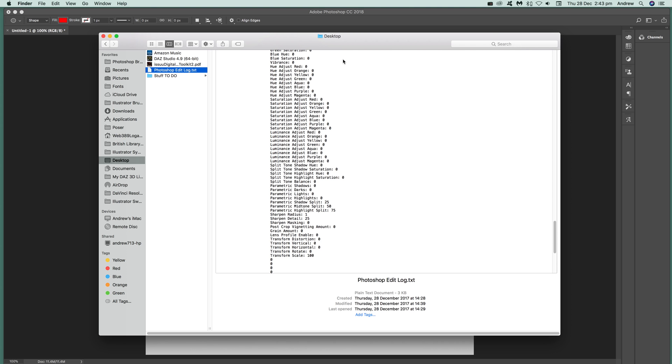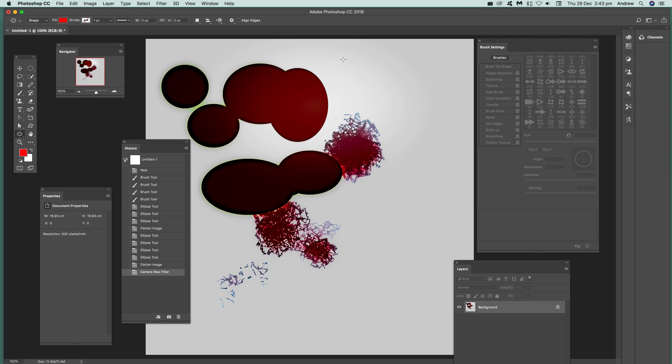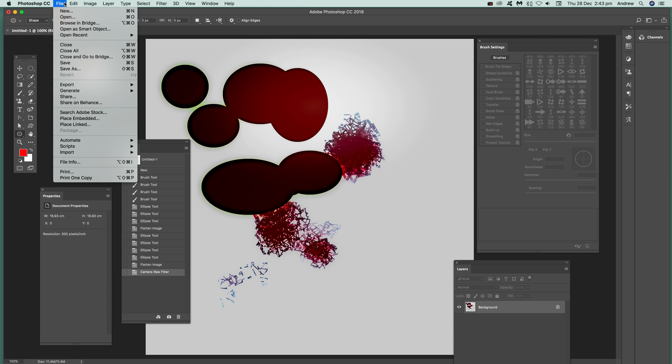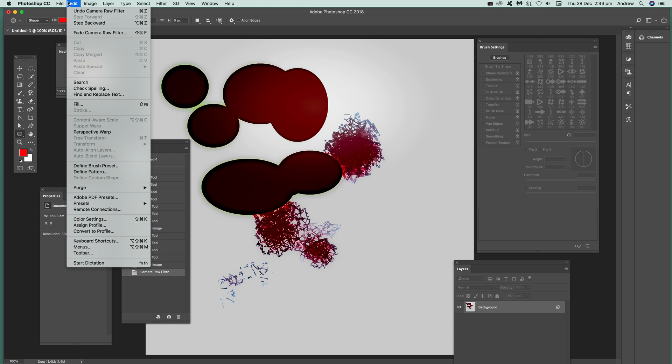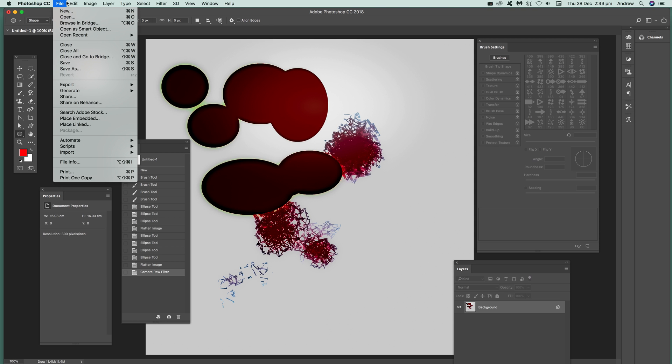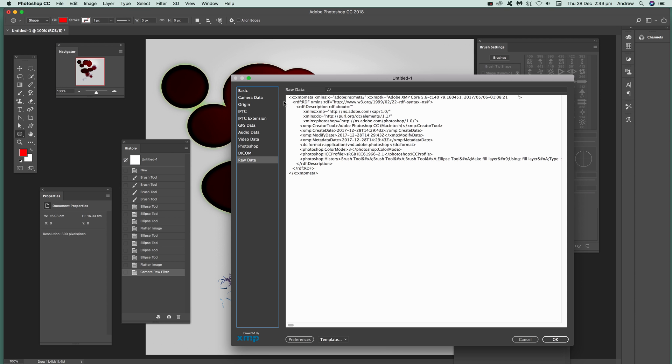OK, I'm just going to go back to the document, and then just go to, it's going to look for the file info, edit, and there's, sorry, file, file info. And you see there, you've got Photoshop history appears in the raw data.